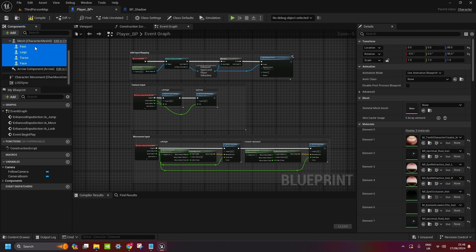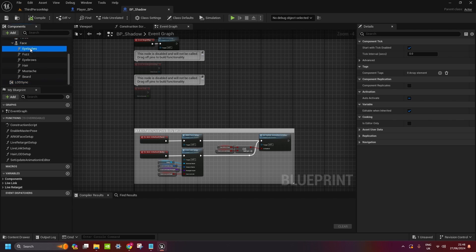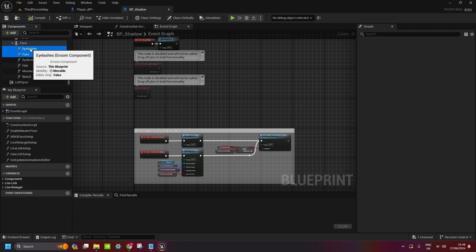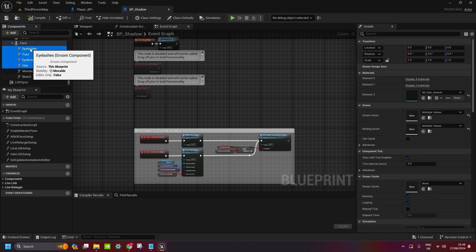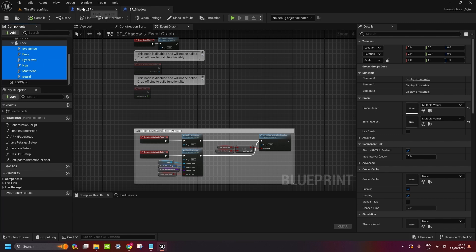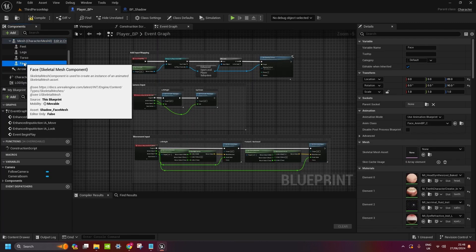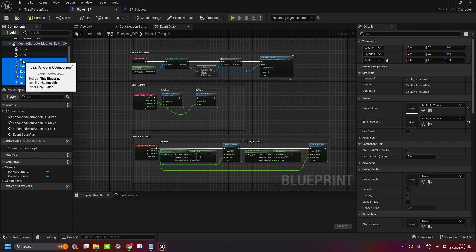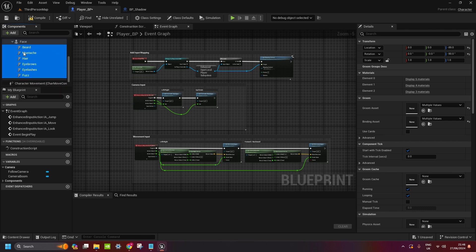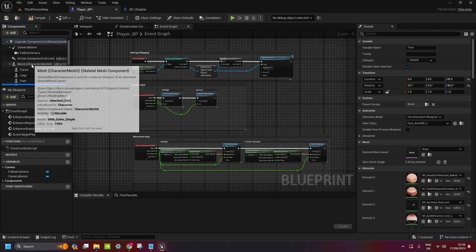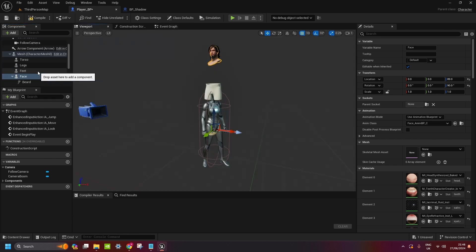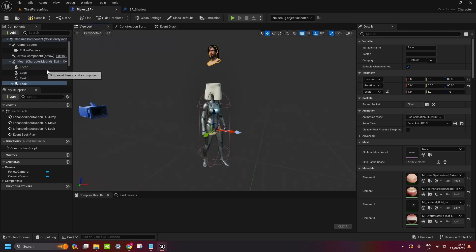So you copy it under. Then go back. Copy the rest of it: eyelashes, fuzz, eyebrows, hair, mustache and beard. Ctrl-C. It doesn't add it as a children of the face, but we can just add it manually. Now we got all the body parts copied to the new character.